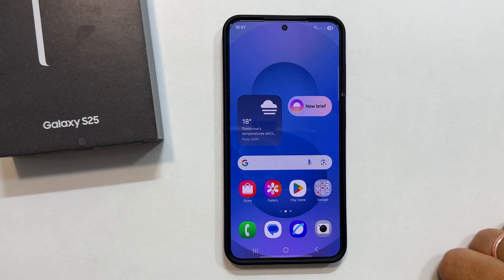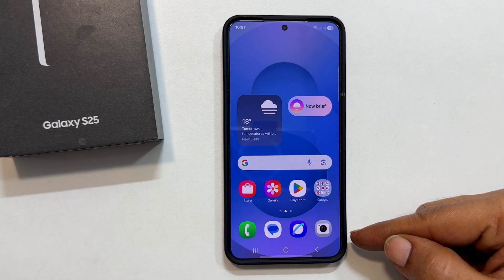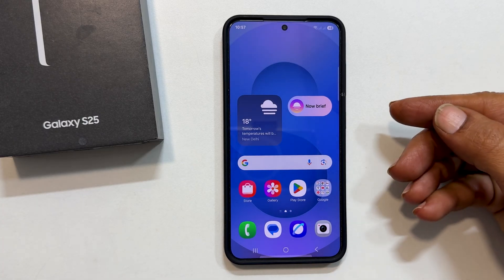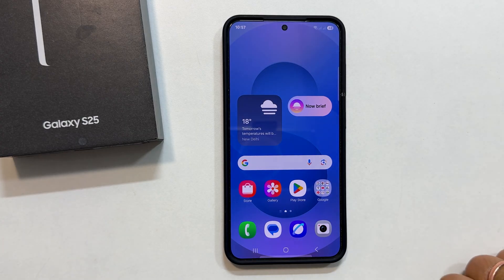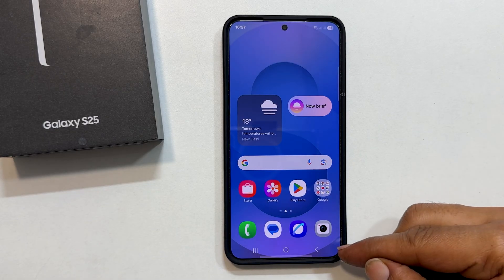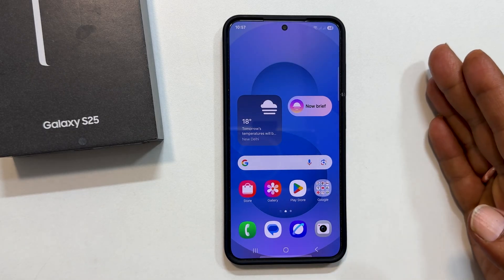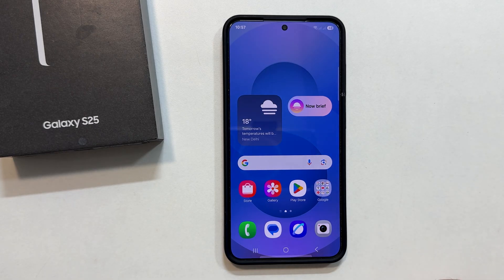Hi everyone, welcome back to the channel. Today, we are diving deep into the customization options of the brand new Samsung Galaxy S25, S25 Plus, and S25 Ultra. Specifically, we are going to show you how to completely transform your navigation experience by switching between traditional buttons and sleek modern swipe gestures. Let's get started.